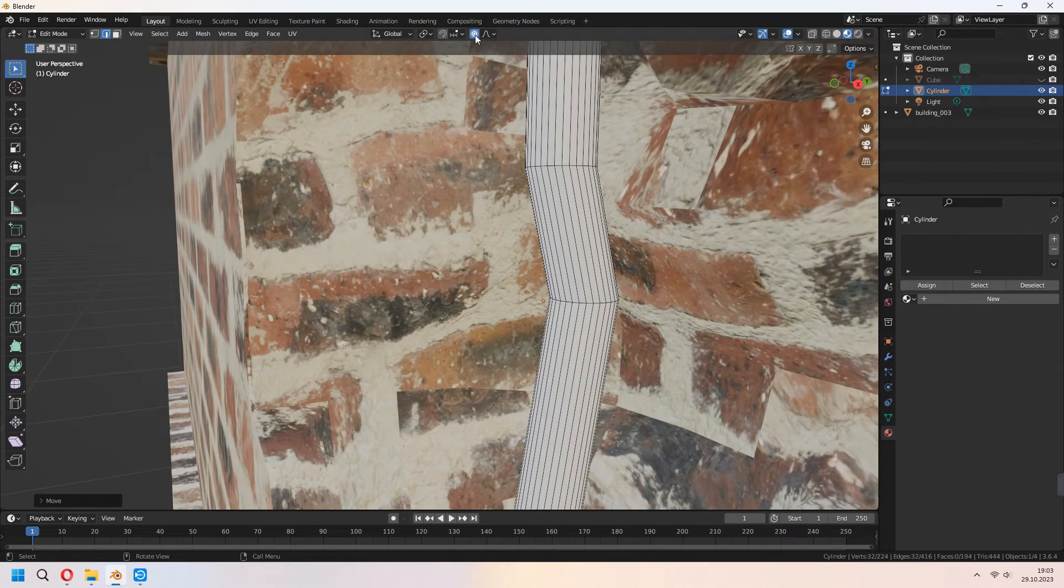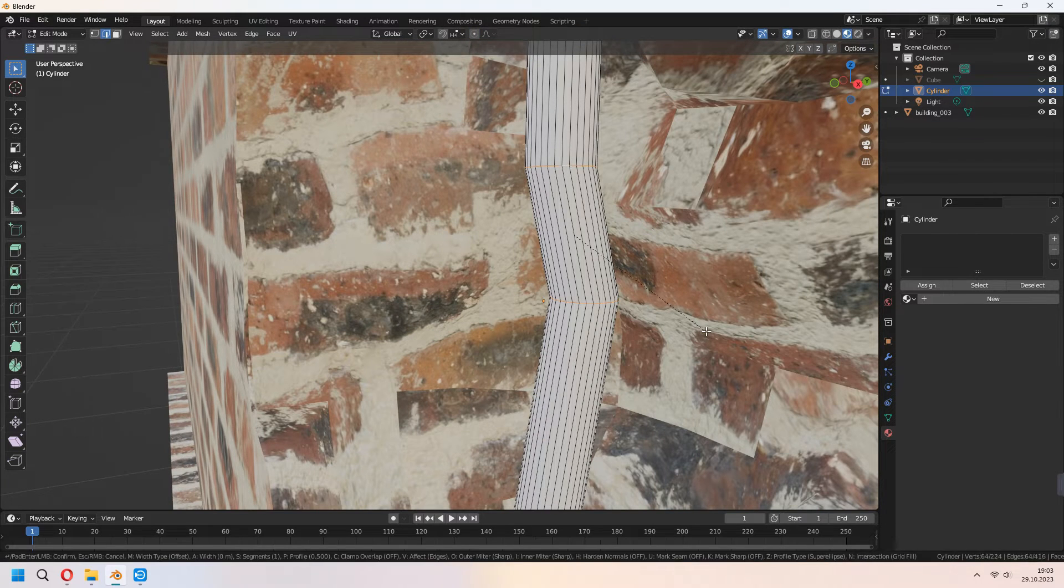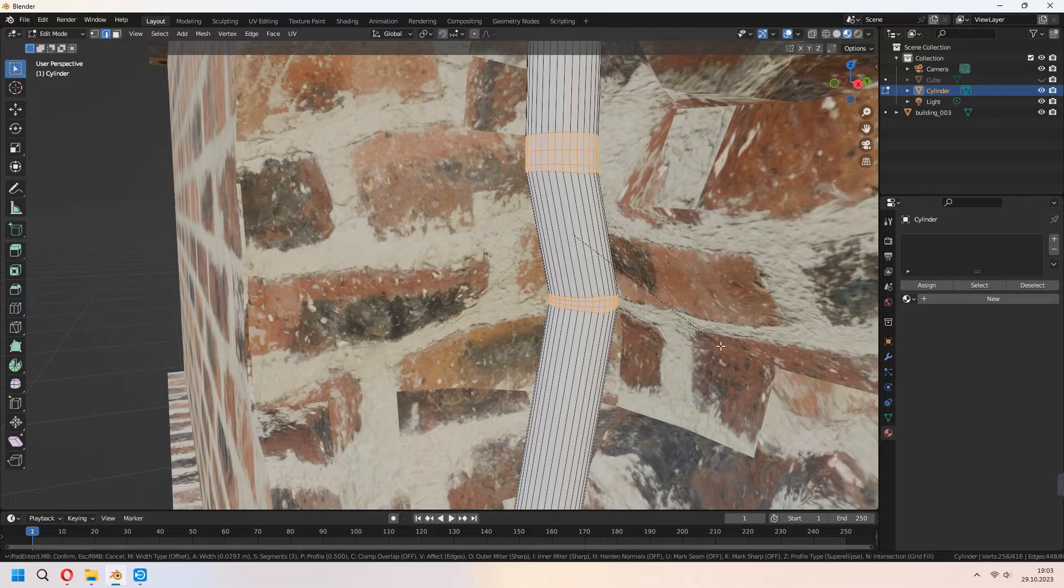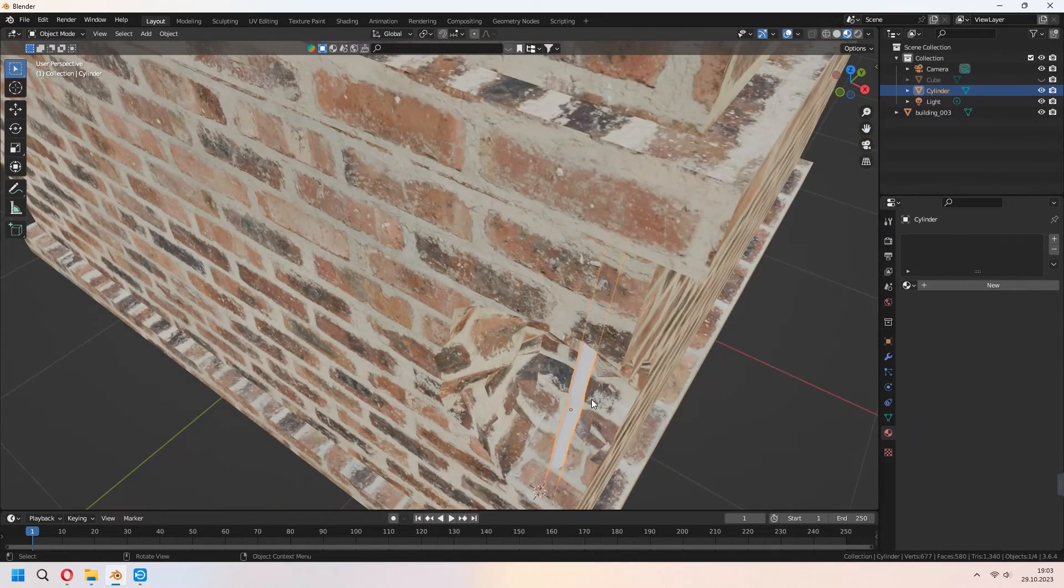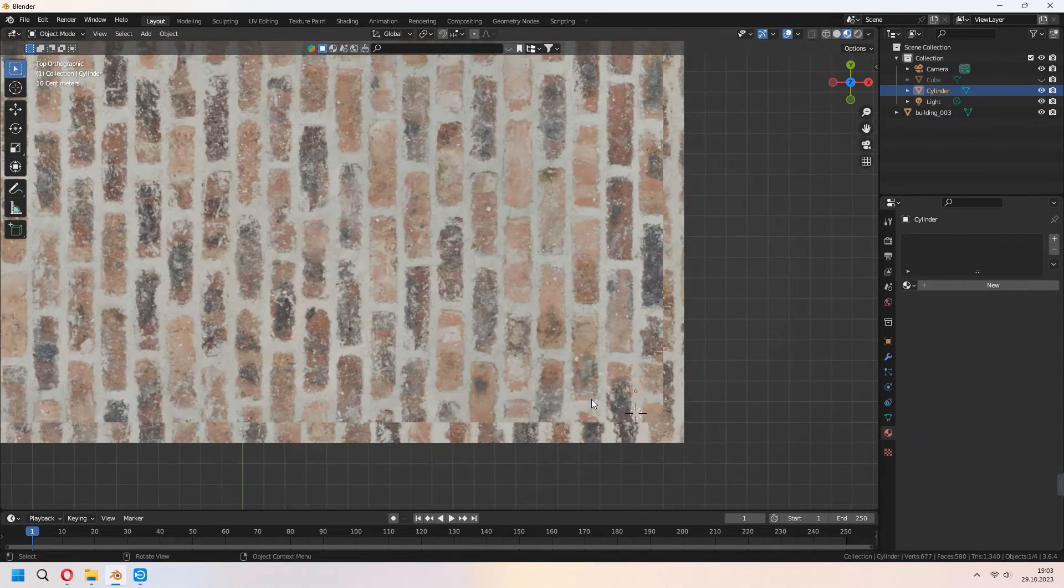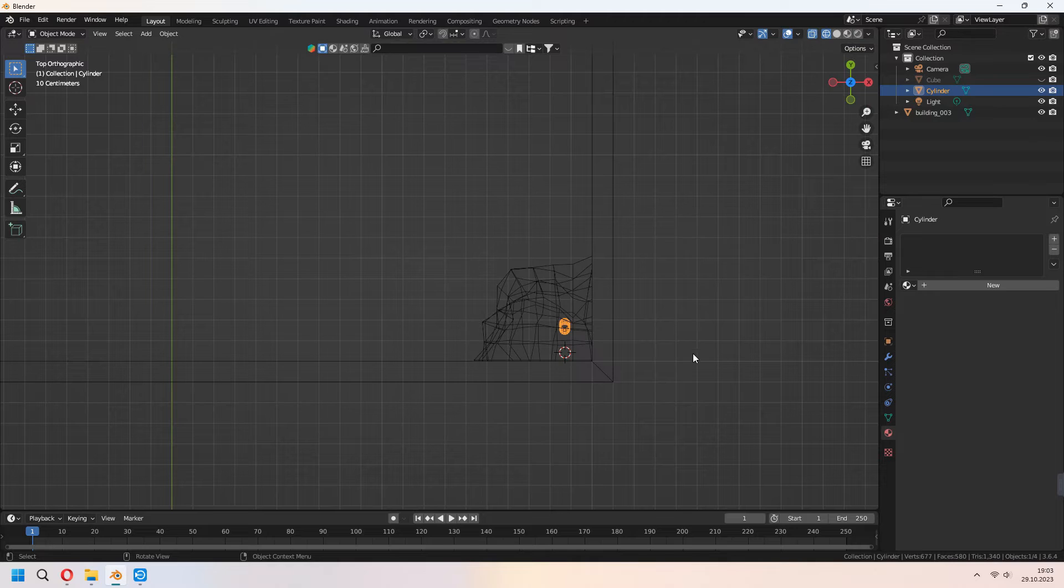Ctrl-B to bevel for your edges and give a bit smooth look. If you want you can Shift-D to duplicate it, rotate and add more of them.